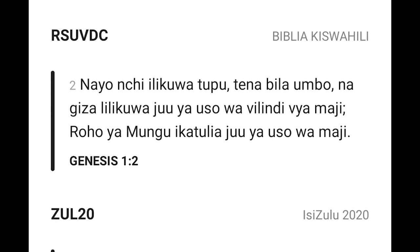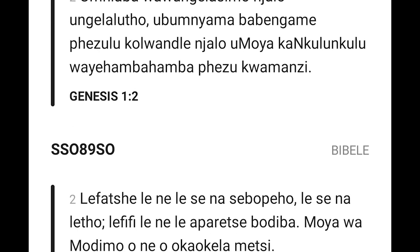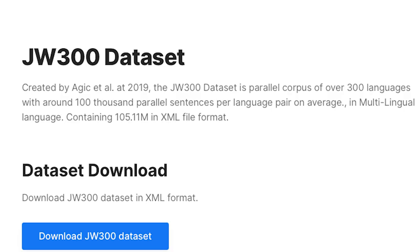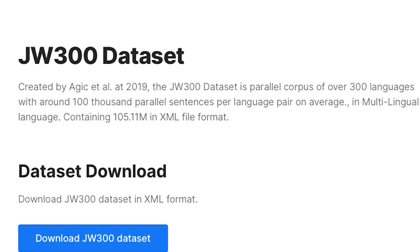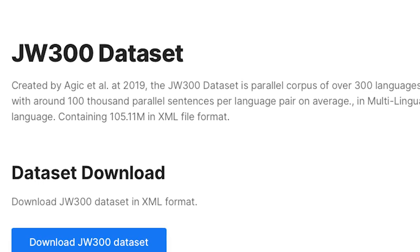The Bible is a great source of aligned text for obvious reasons. It's already set out in chapters and verses. The work of evangelization means that many languages, especially African languages, are represented in translations of the Bible. The particular dataset we used is known as JW300, and it was curated from texts published by Jehovah's Witnesses. Their dataset was a very rich resource in its availability and inclusion of African languages.